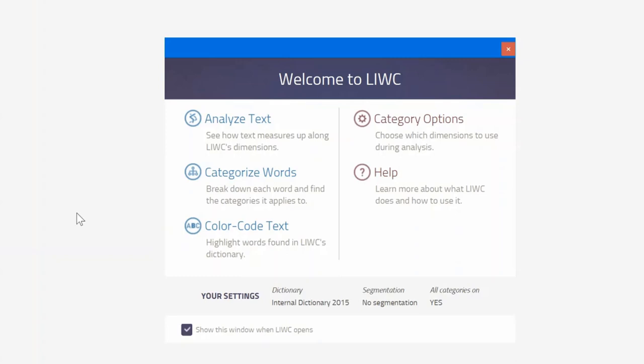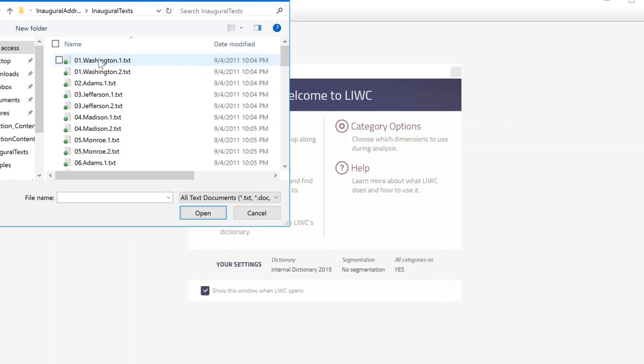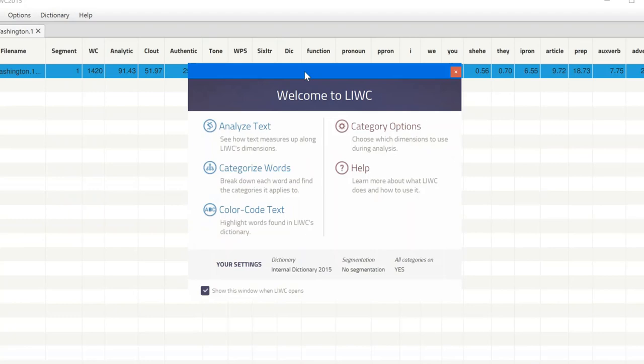We're going to LIWC. It opens. We go to analyze text. We specify a text file because we're going to analyze a text file. We identify the one we want to analyze, click it, and there it is.